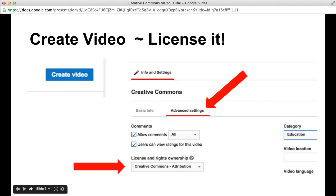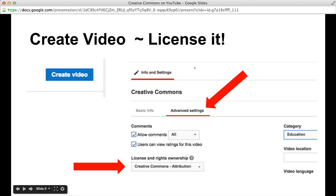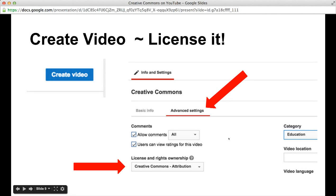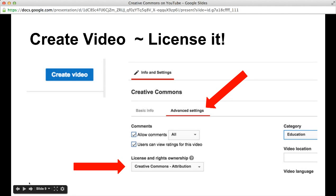Then just hit the blue create video button. While your video is being created would be a good time to go check out the licenses. If you hit info and settings, you will notice that your video can be public or private and you can give it a title. But if you hit the advanced settings, you will get a choice to change the license and right ownership from standard YouTube to Creative Commons attribution. So why not make your new video Creative Commons?